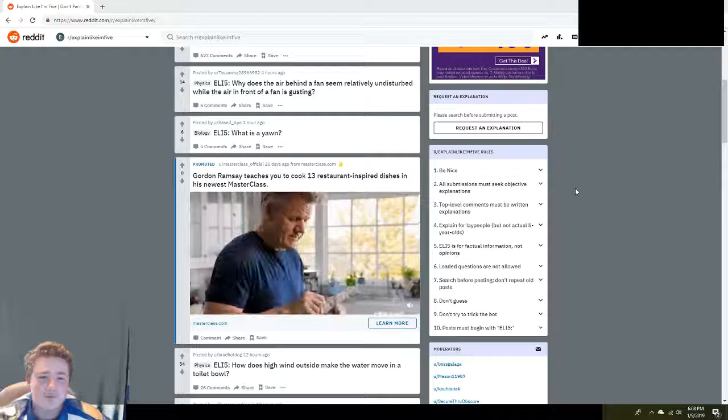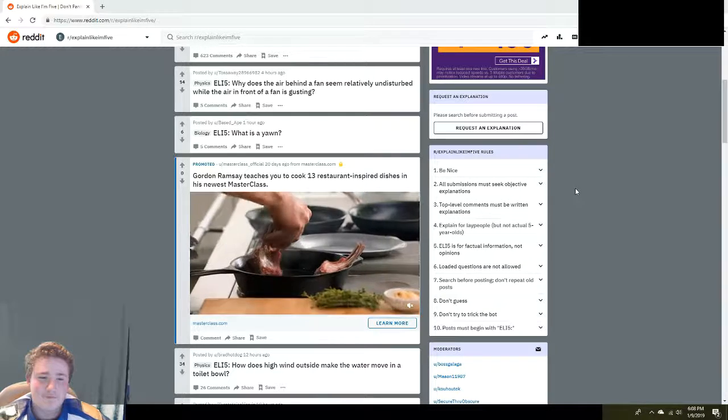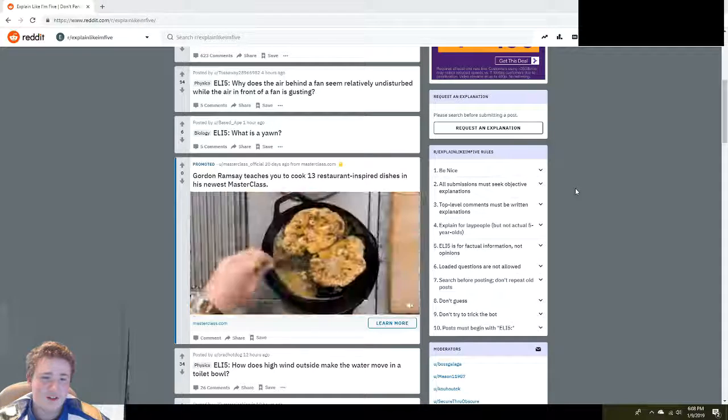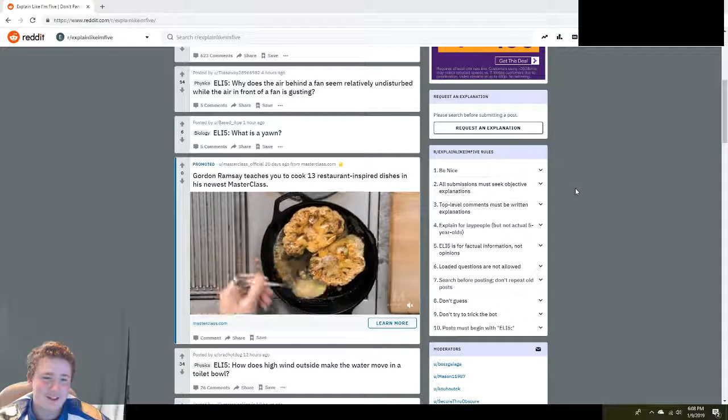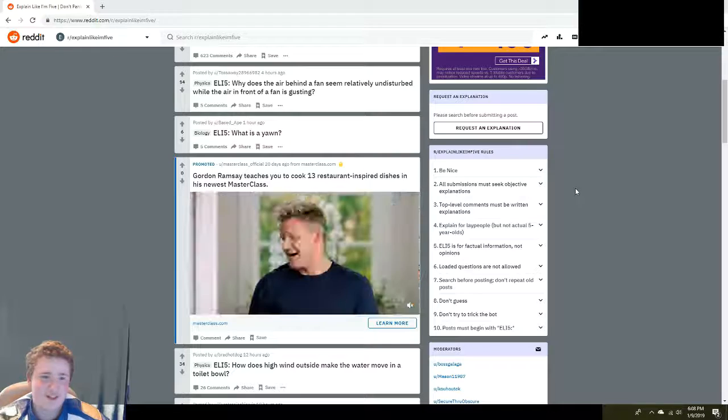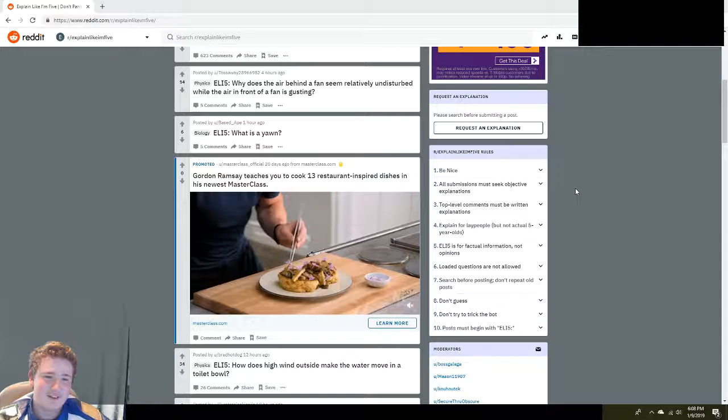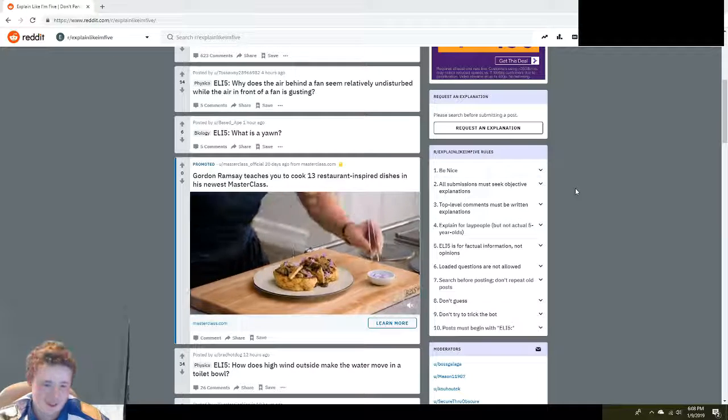What is a yawn? Okay, it's when you're like tired and you breathe deeply. I mean, yeah.